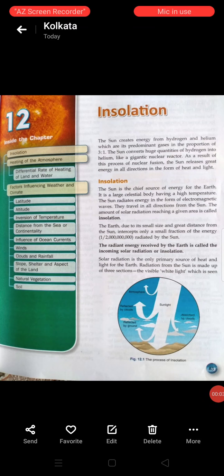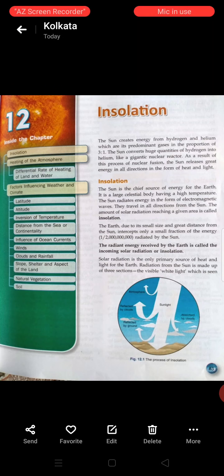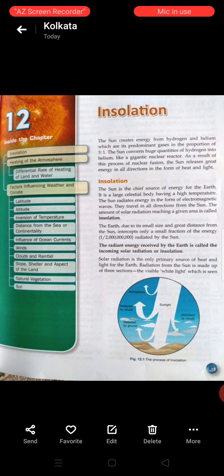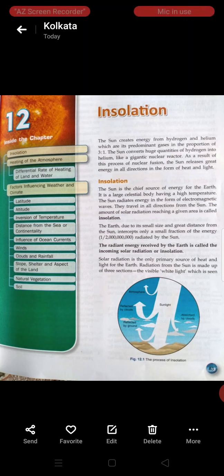Dear students, today we are going to study the 12th chapter of geography and the name of the chapter is insolation. Here the question arises: what is the meaning of insolation? Insolation is the amount of solar radiation reaching a given area.